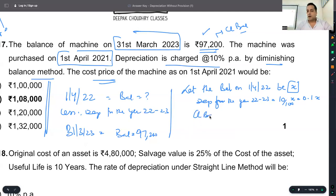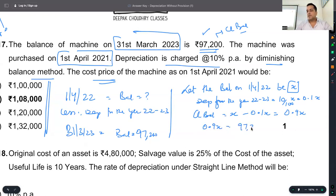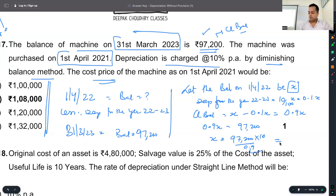So the closing balance = X minus 0.1X, which equals 0.9X. And 0.9X is given to us as ₹97,200. Therefore X = 97,200 divided by 0.9. To remove the decimal, we multiply — so we calculate 97,200 × 10/9. The value comes to ₹1,08,000.